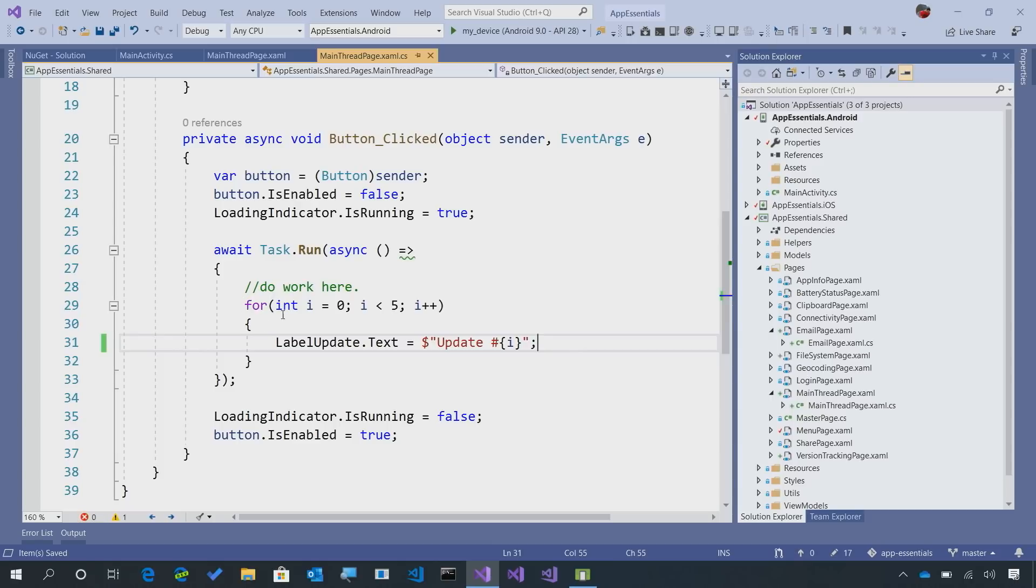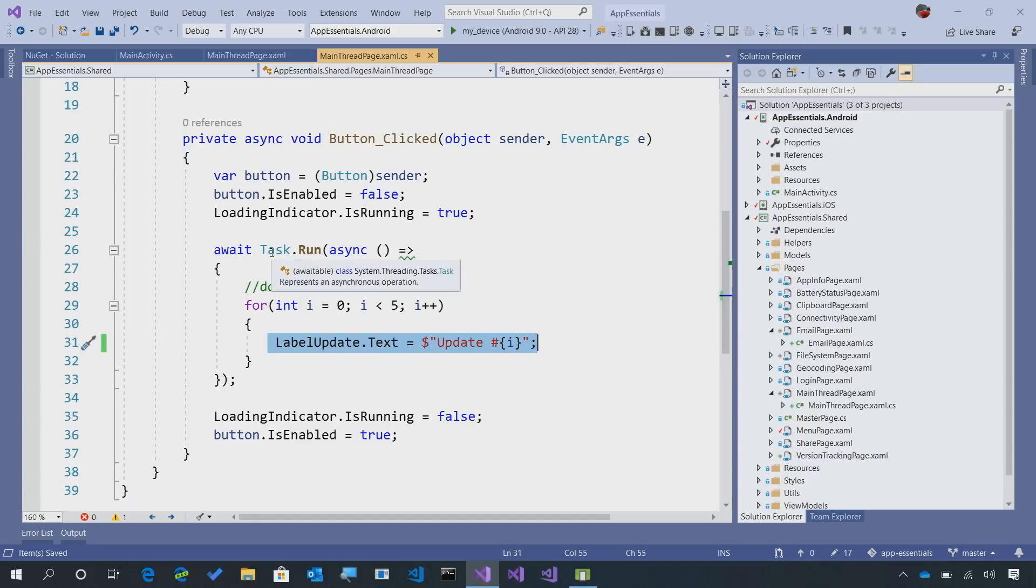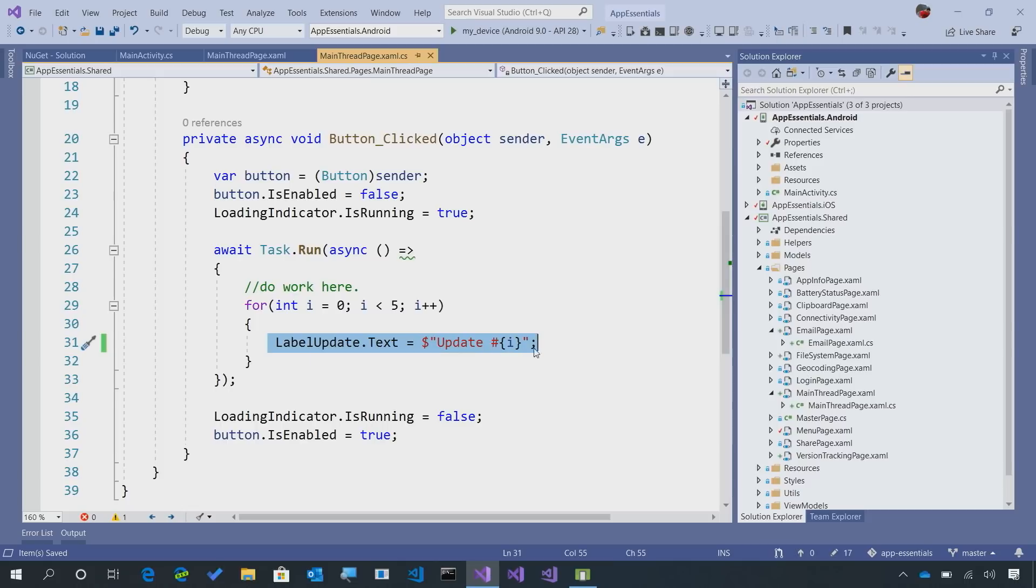This might be a good instance of what we're trying to do for our app. We're running, we're doing a bunch of number crunching, then we're updating our UI. But again, this is inside of a new task, so this is going to crash our application because it's not on the main thread.